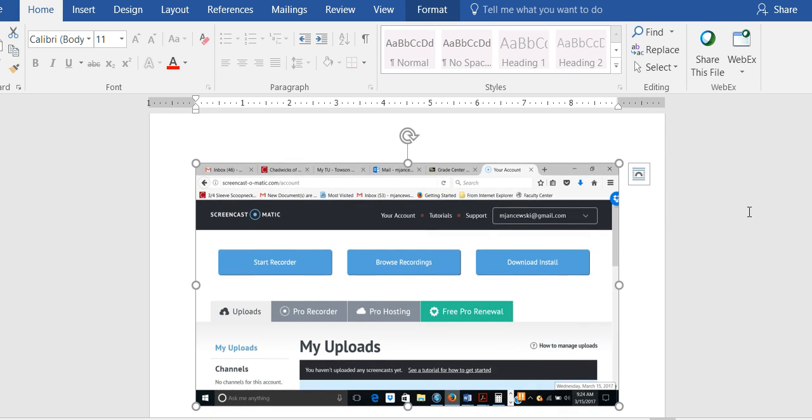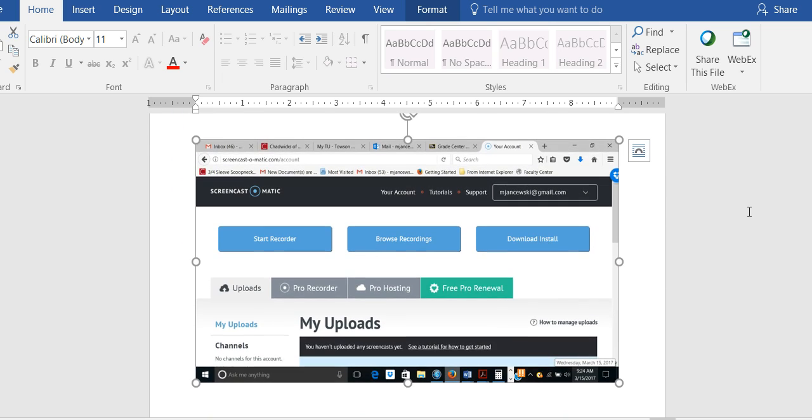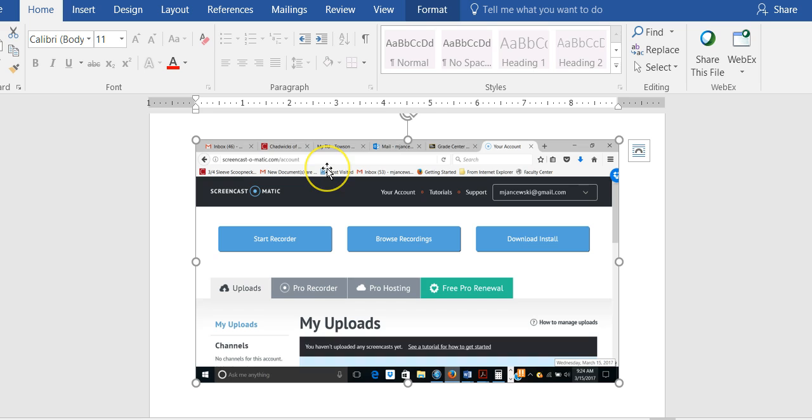The first thing you're going to have to do if this is the software you choose to use is type Screencast-O-Matic into your browser.